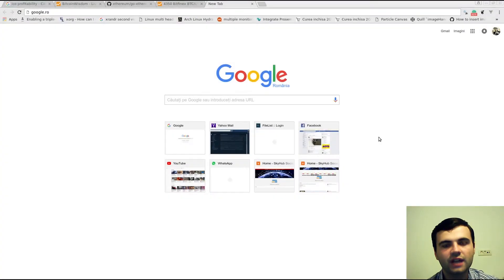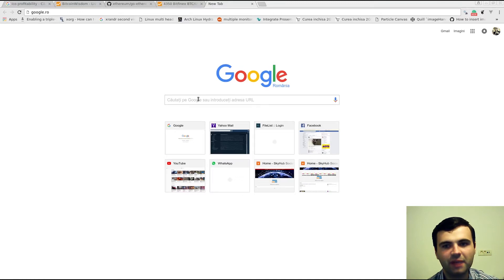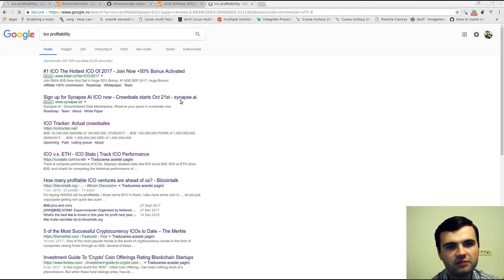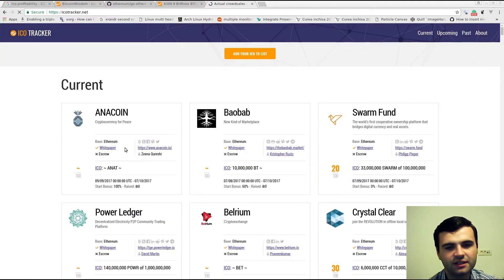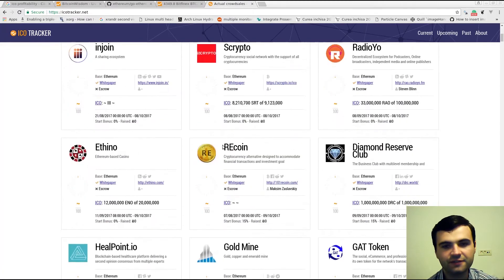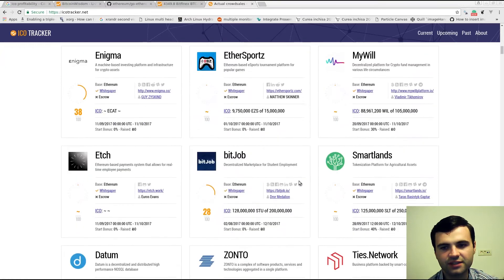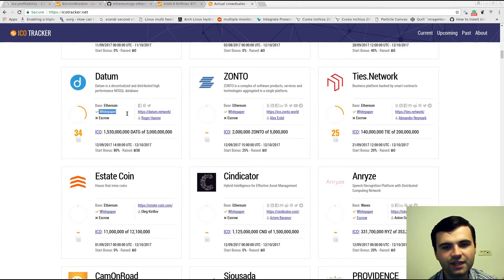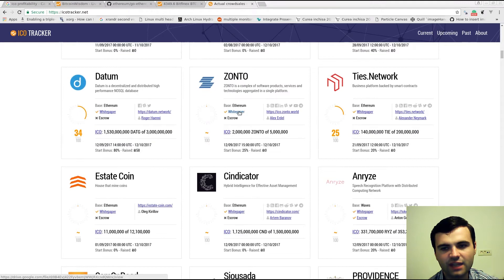So in order to do the ICO, the initial coin offering, you need to start with the idea and the white paper. You can search for other projects, other ICOs online — you can type something like 'ICO profitability' and find an ICO tracker that shows a list of other ICOs. It's very useful because you can see other projects and whether they have been successful, and you can see if they have a white paper.